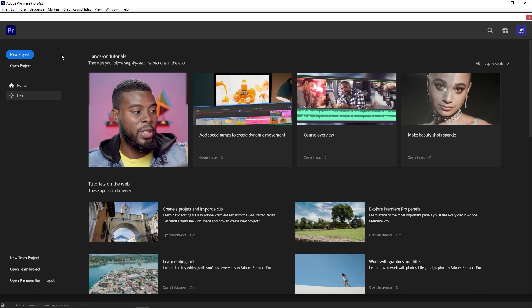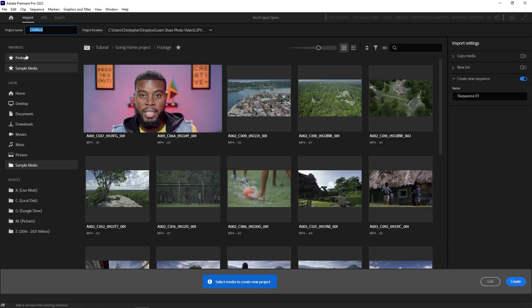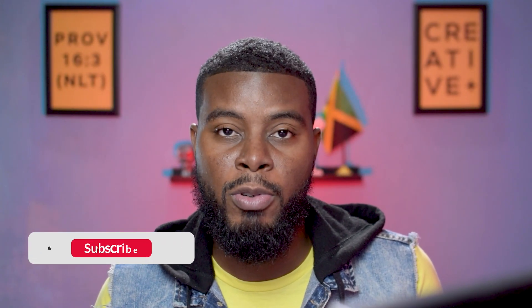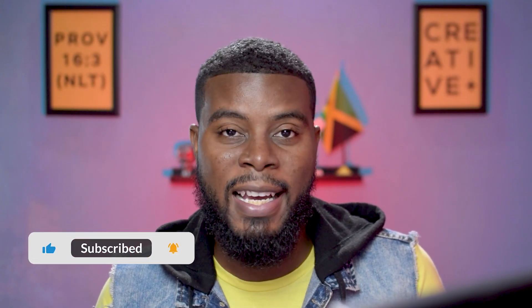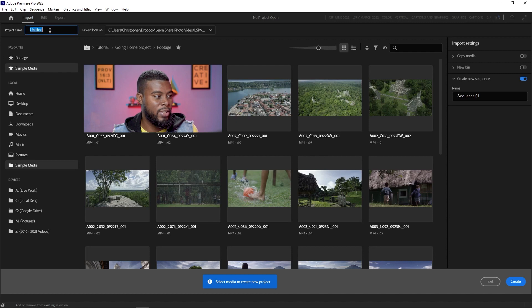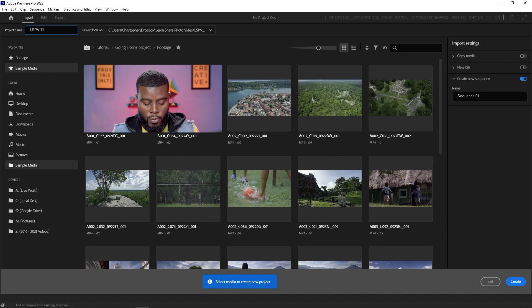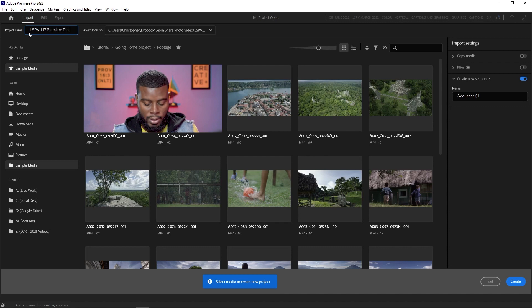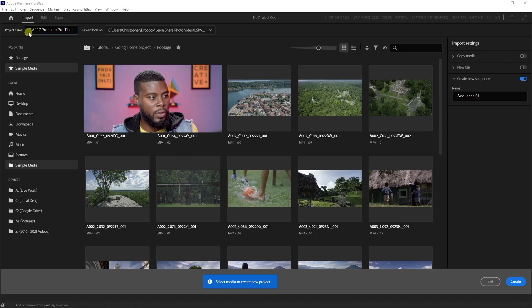The first thing I'm going to do is click New Project. If you want to download Premiere Pro from Adobe's website to edit along with me, be sure to check the resource links in this video's description. I'm going to name my project LSPV 117 Premiere Pro Titles or Motion Graphic Titles, and then click Create.